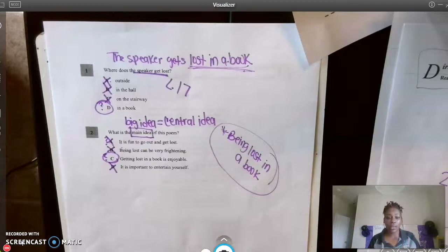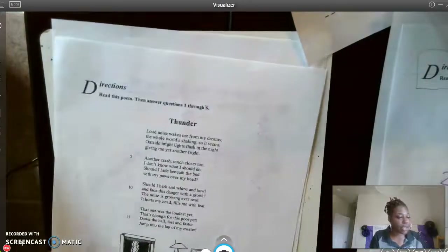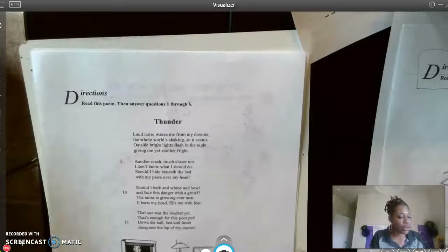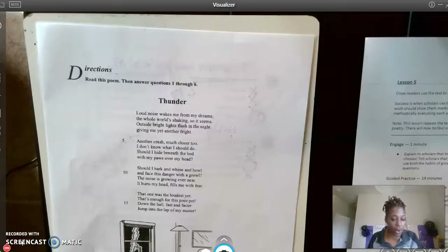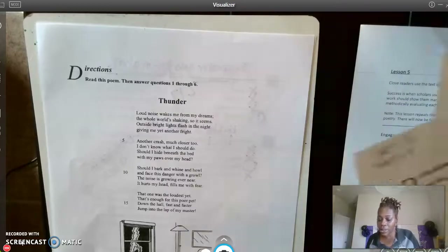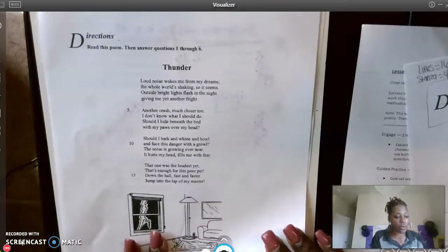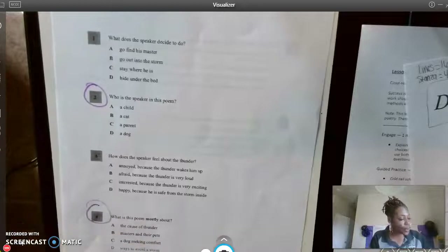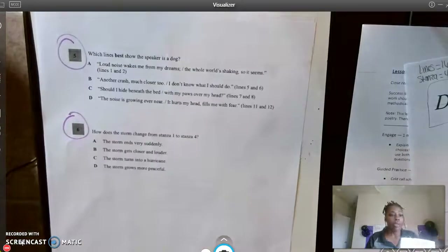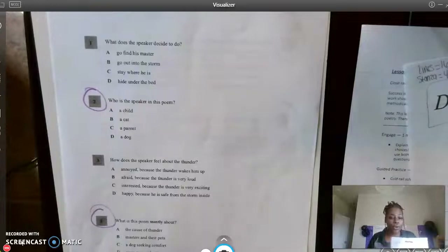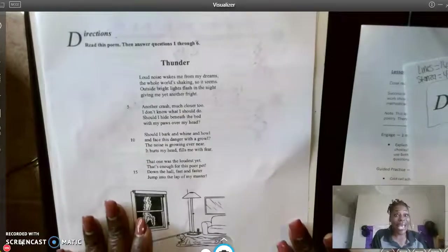Moving right along, our next story is going to be 'Thunder.' I'm going to give you about eight minutes, so go ahead and set your timers. When we come back we're going to look at question numbers two, four, five, and six — but don't worry about that now. For right now, pause the video and attack this passage.